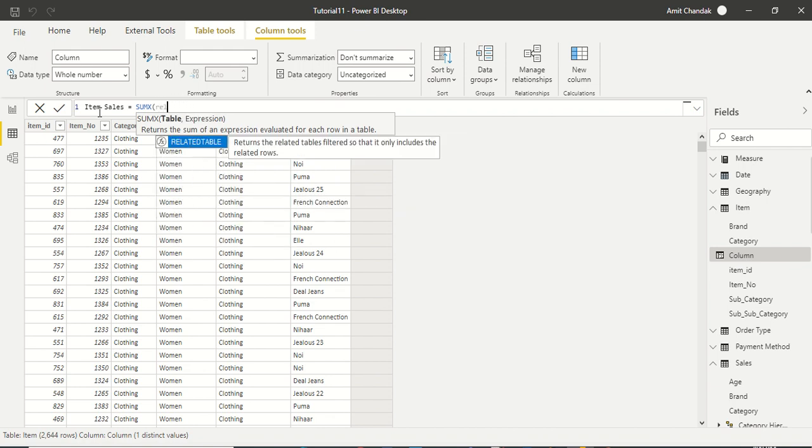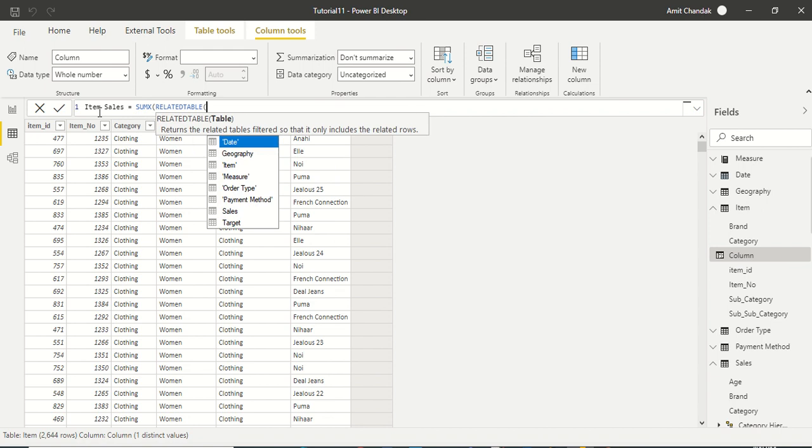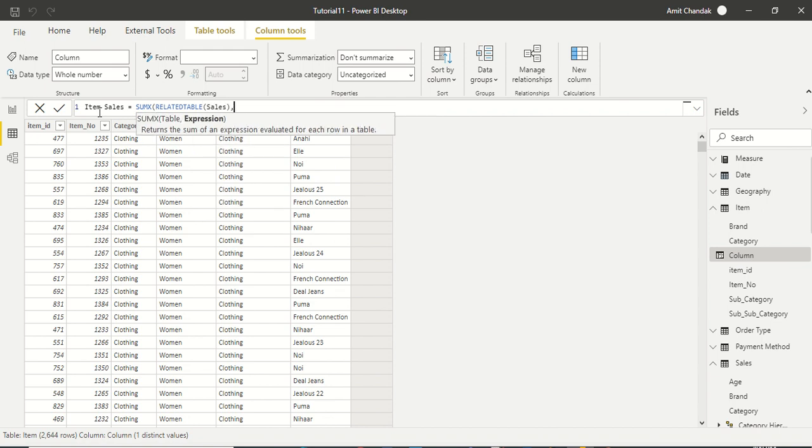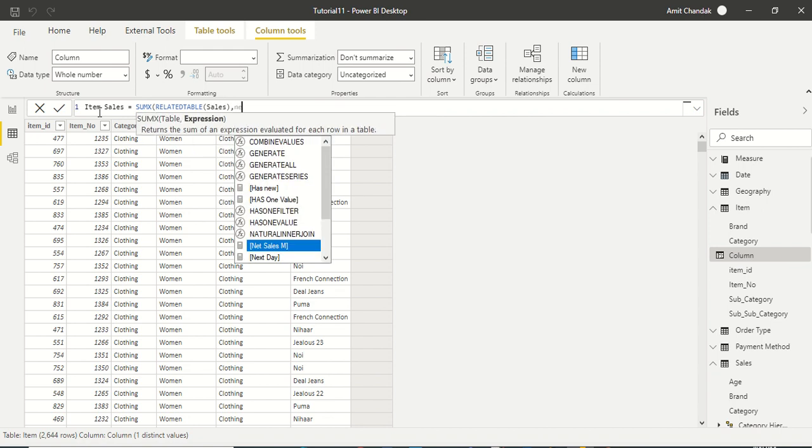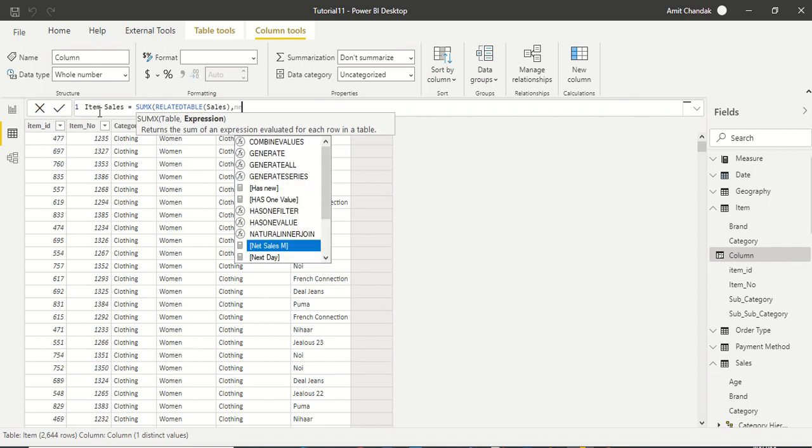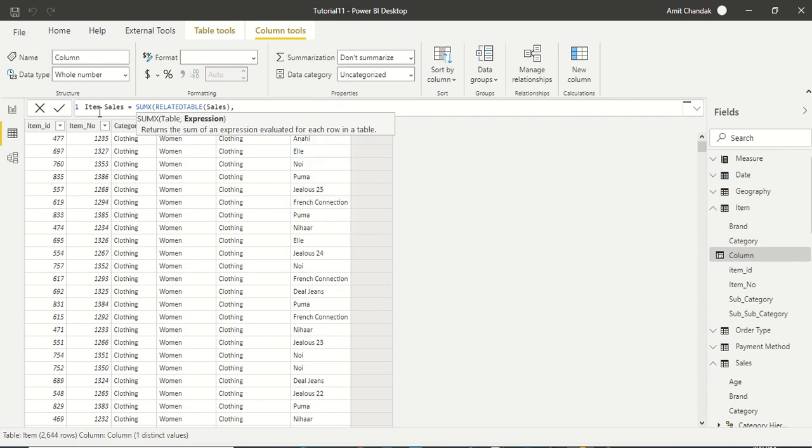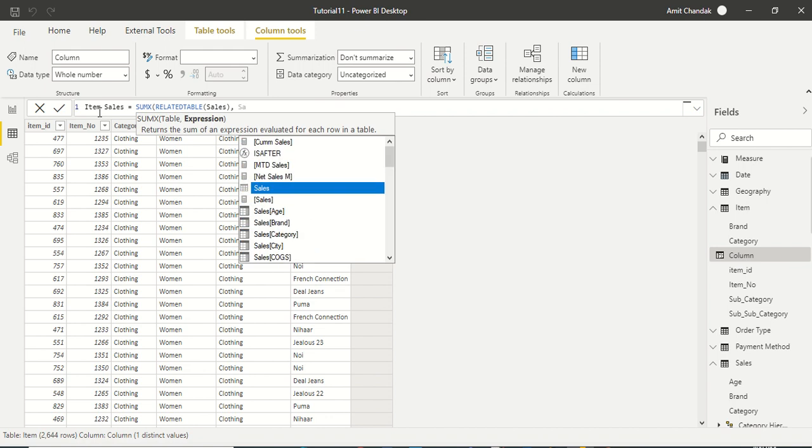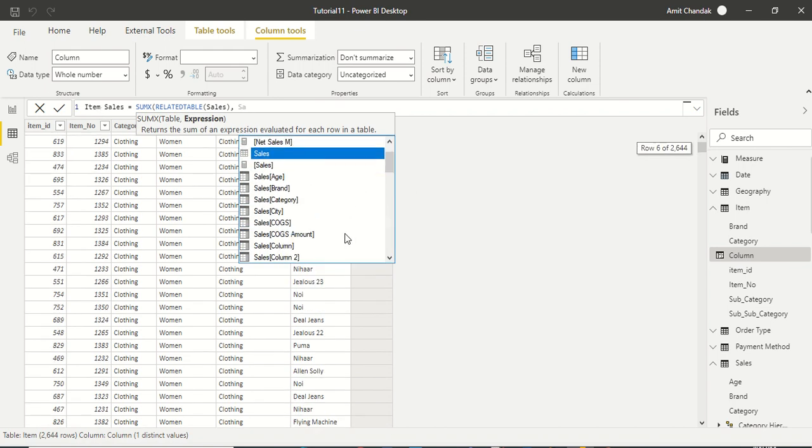I'm not able to get that. So what I'm going to do is tell it as RELATEDTABLE, table sales, and then let me try net sales. I have a net sale, but this is a measure.